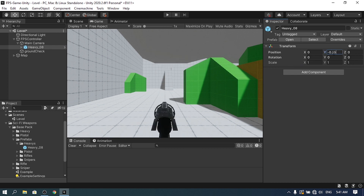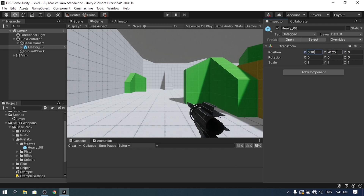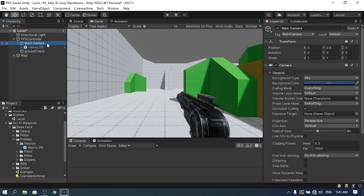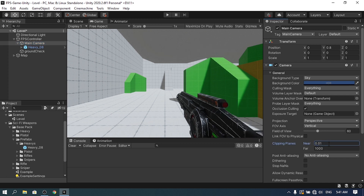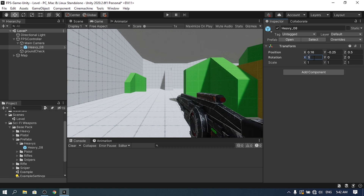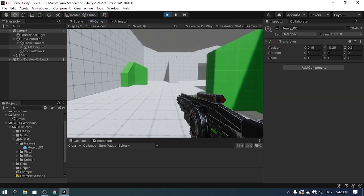In the Game view we need to adjust the transform. I'll change the Y position to -0.25, the X position to 0.16, and the Z position to 0.5. The weapon isn't visible yet because we need to reduce the Main Camera's Near Clip to zero. Now we can see the whole weapon. I'll also rotate it slightly by setting the X rotation to 3.